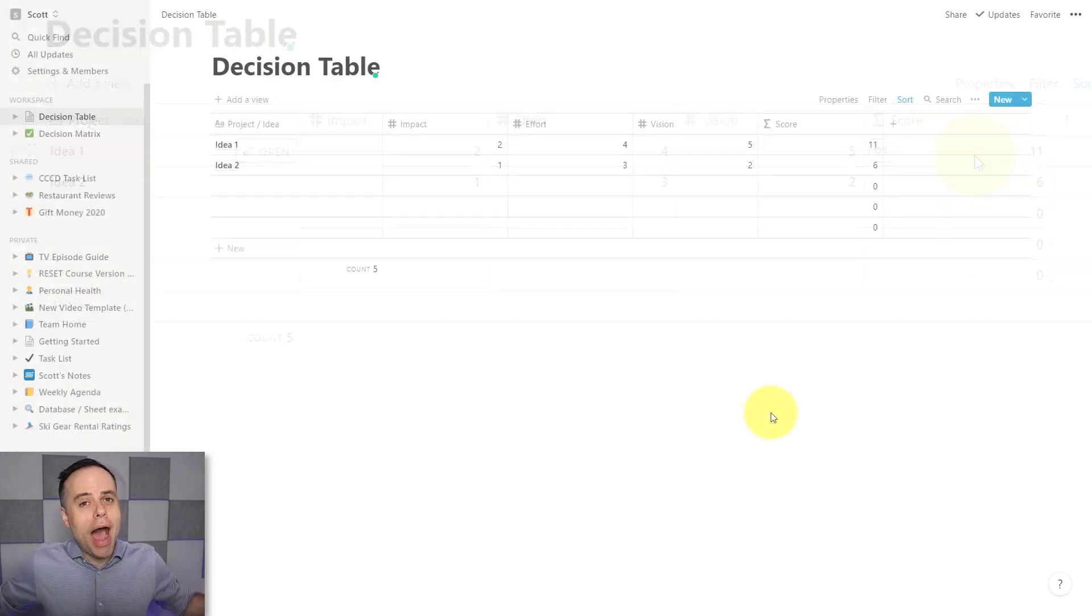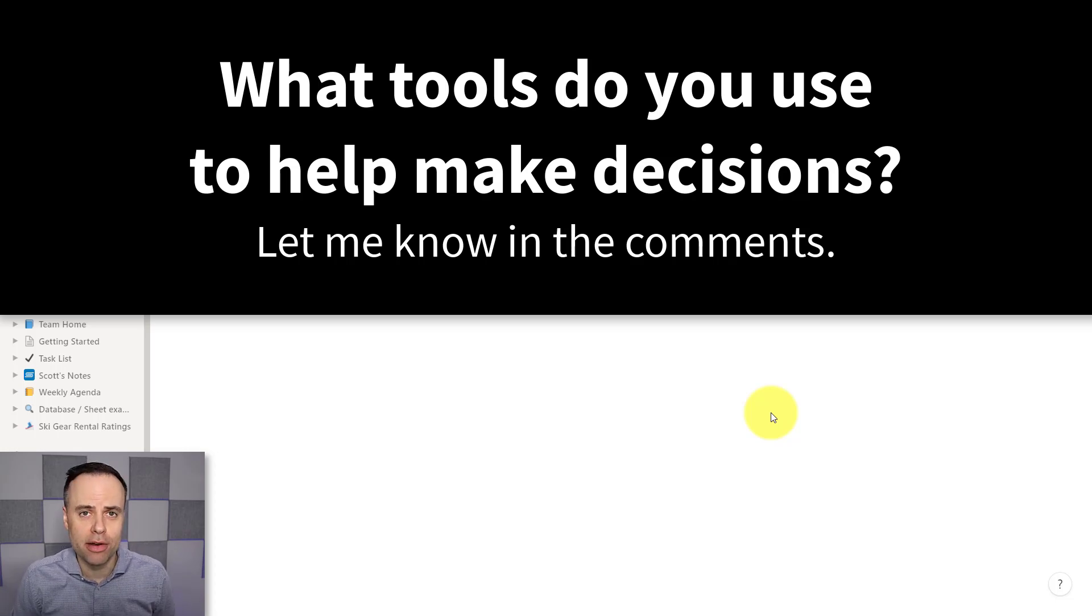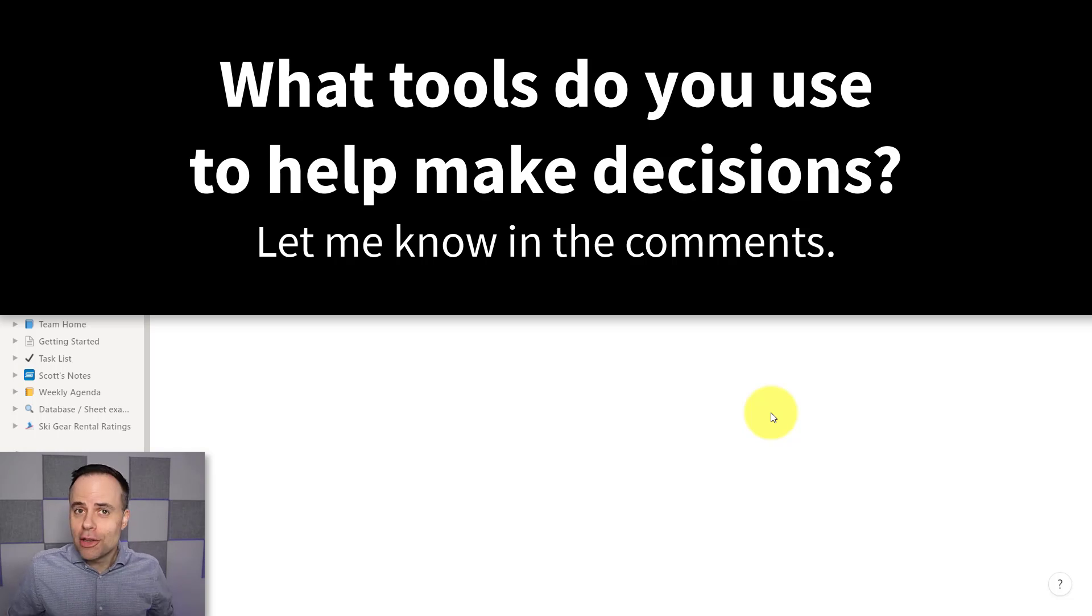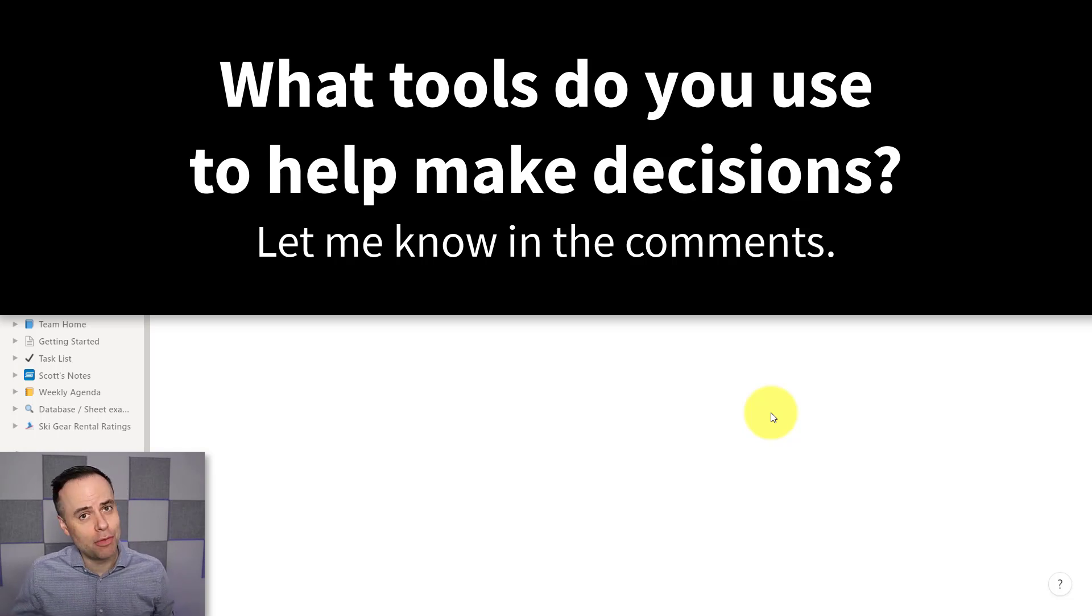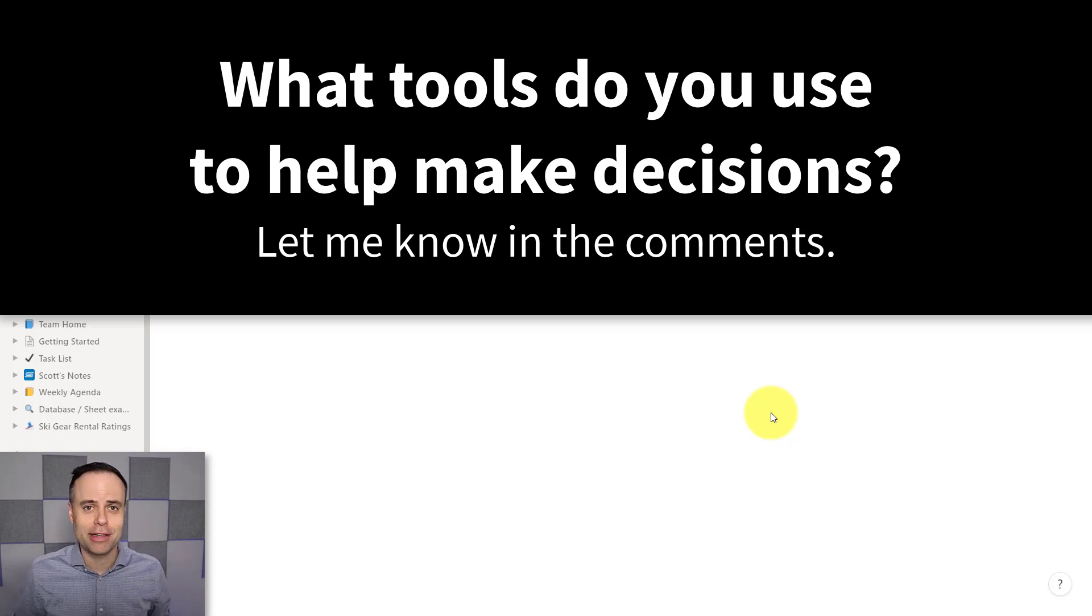Now, I'd love to know what other tools are you using to help you make better decisions? Be sure to let me know in the comments down below. Thank you so much for watching today's video. And remember, being productive does not need to be difficult. In fact, it's very simple.